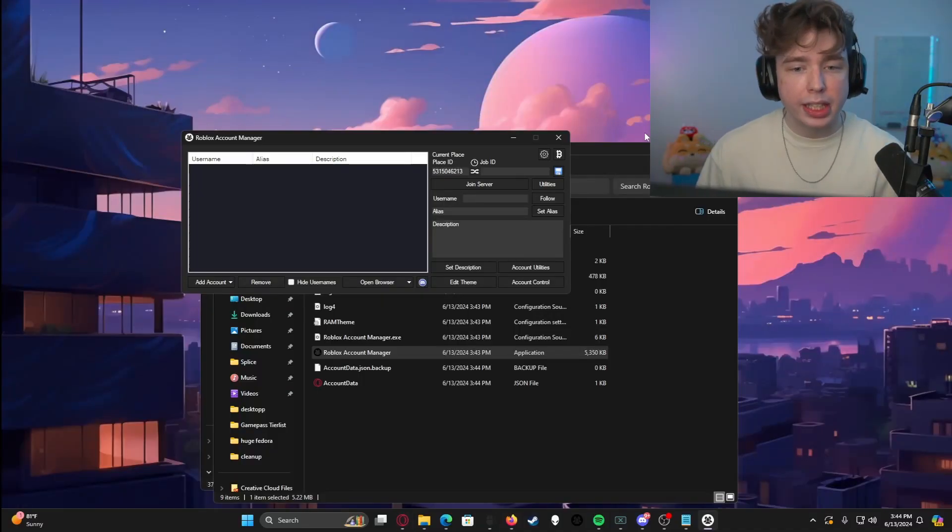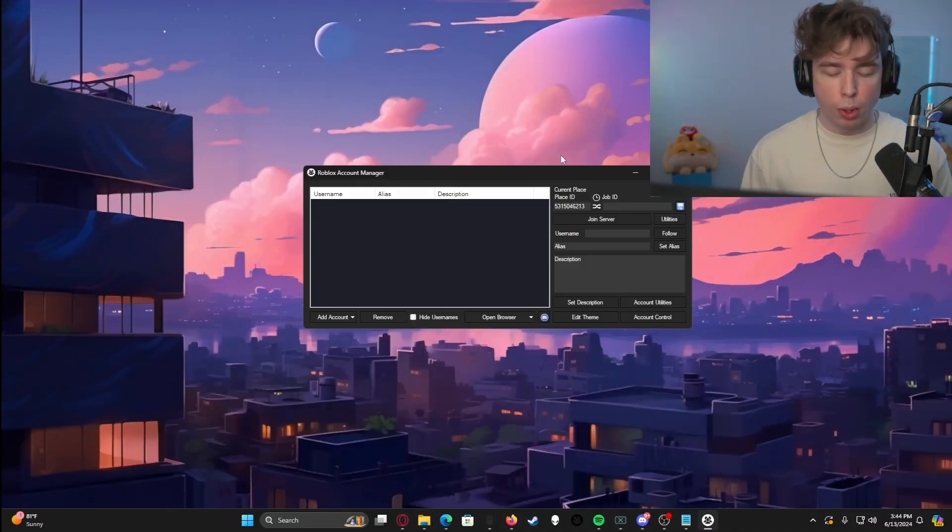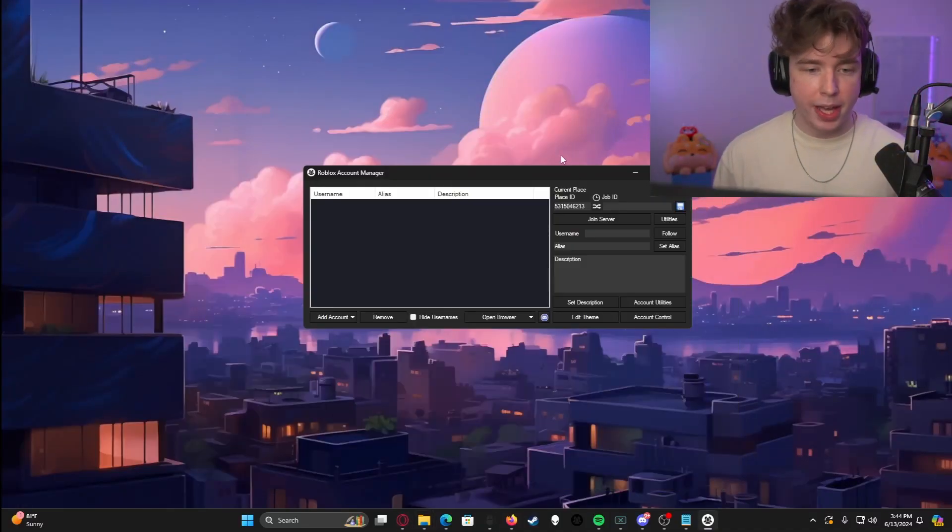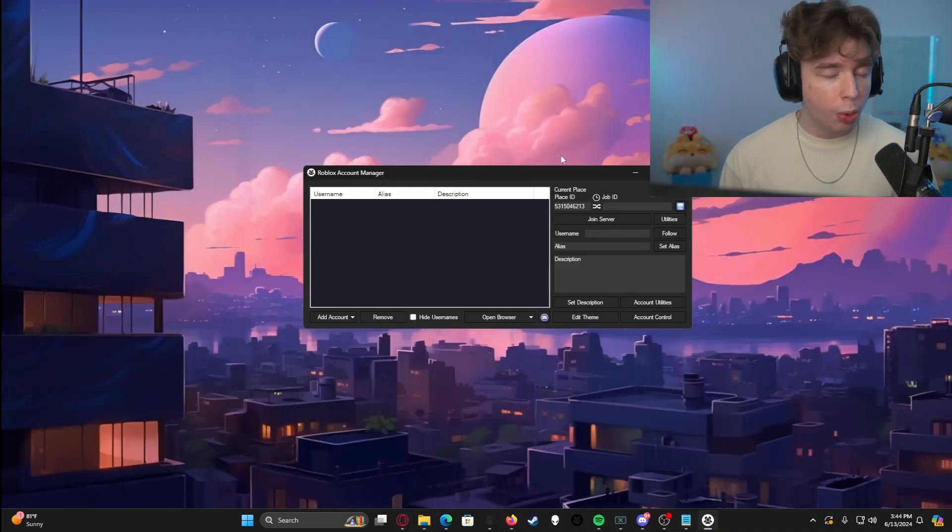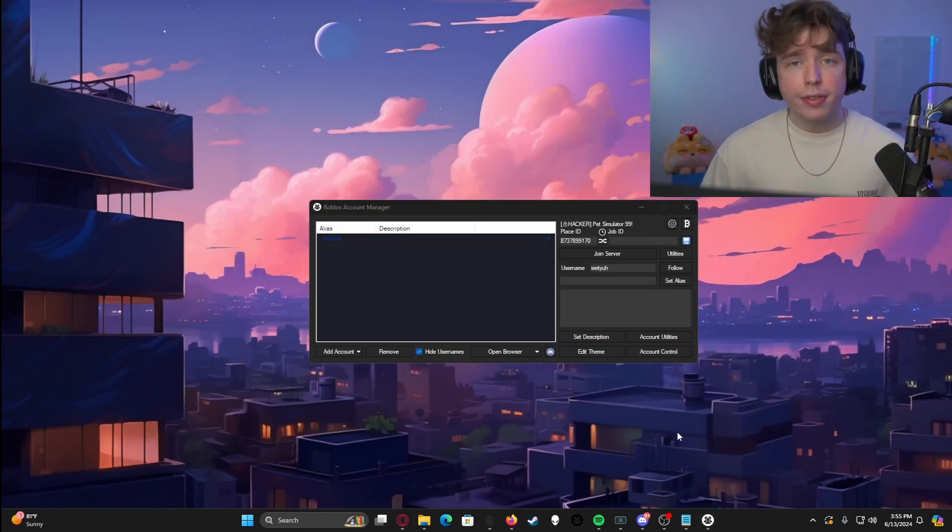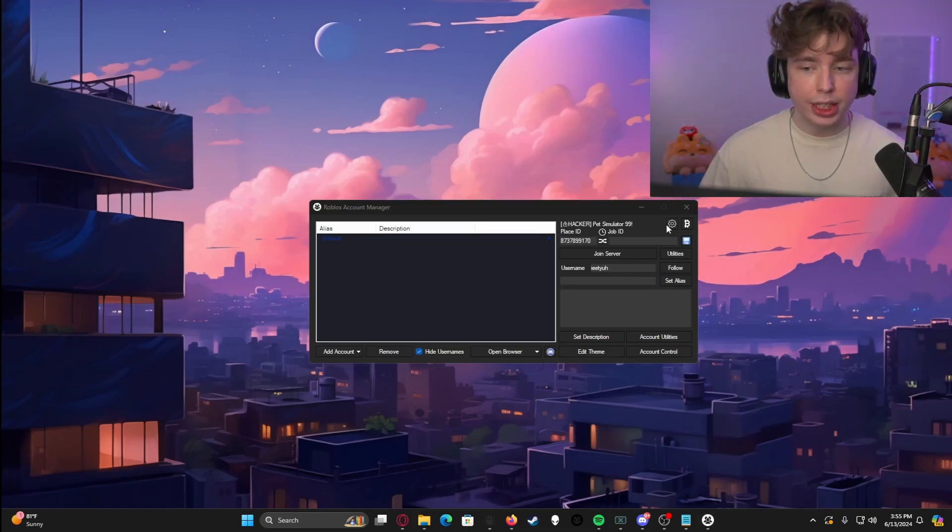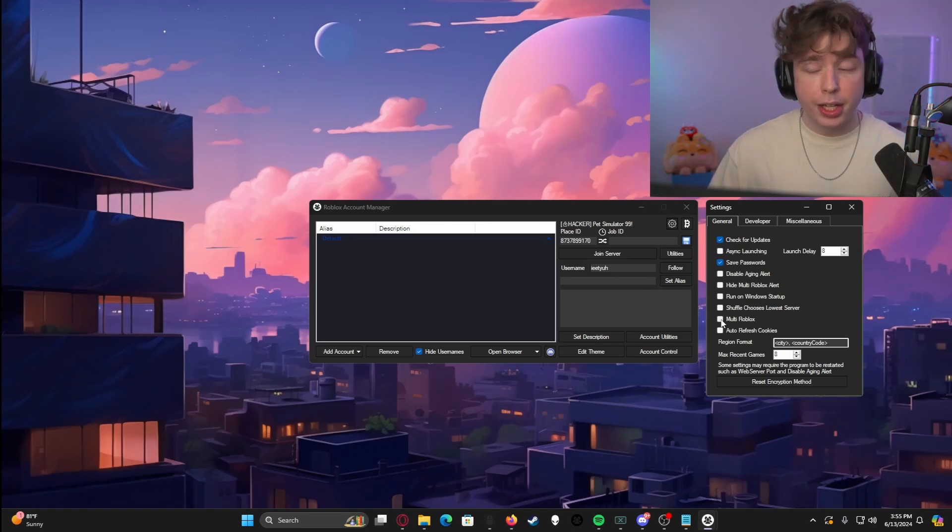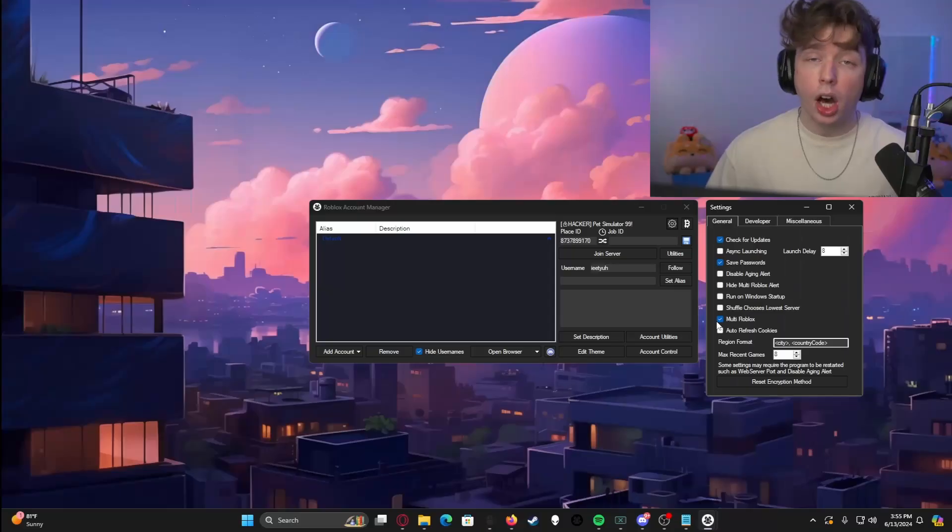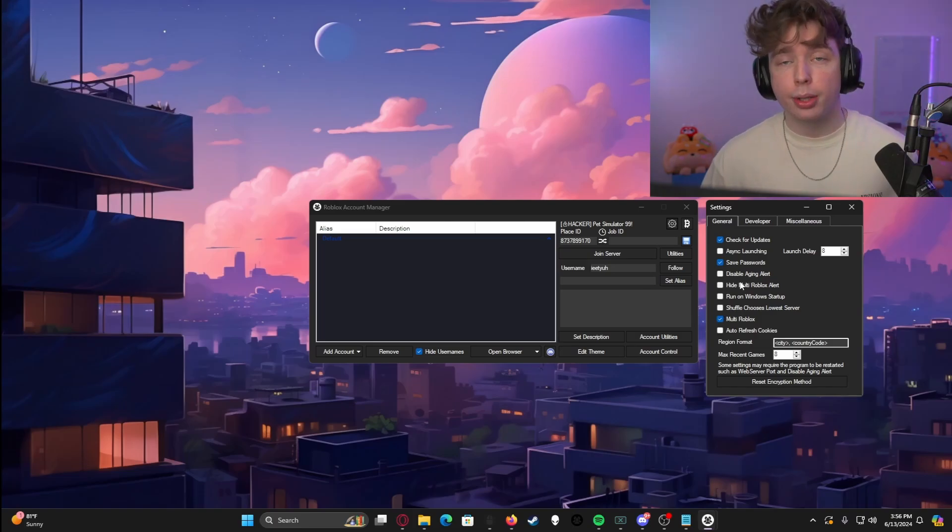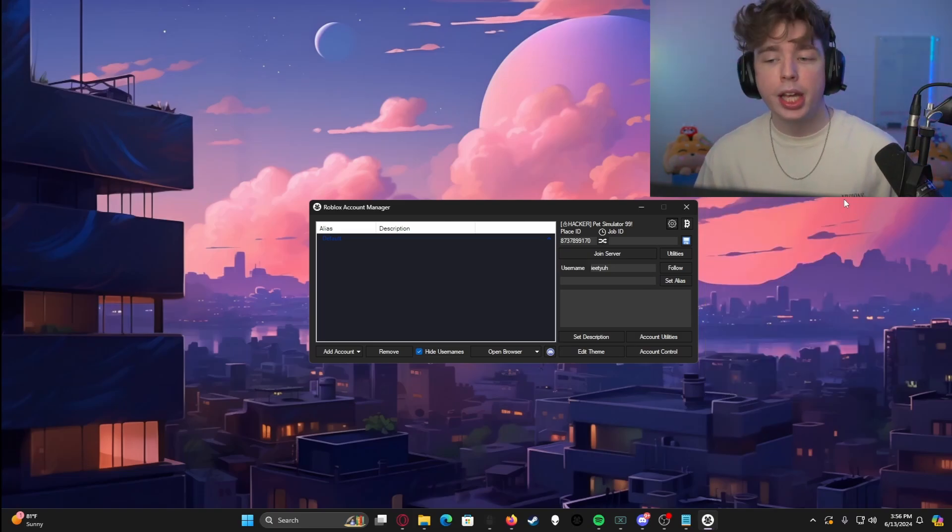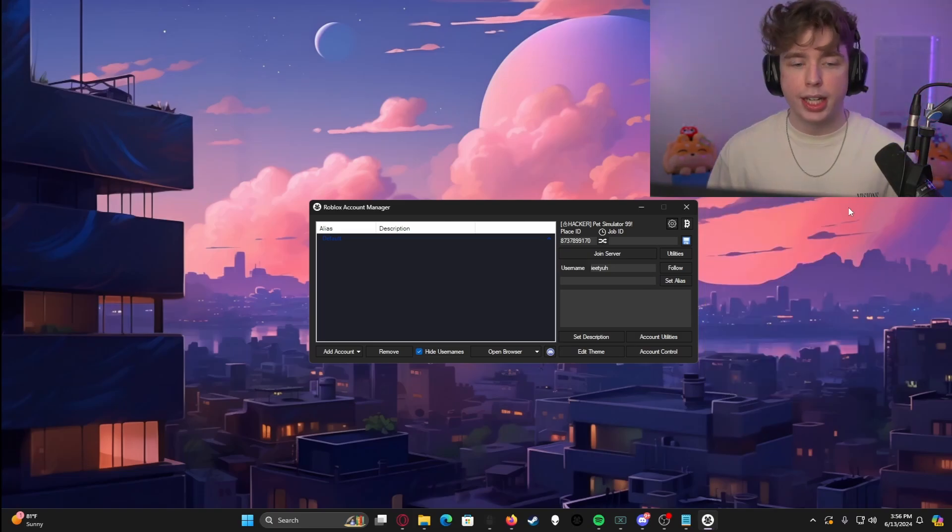Now we are in a completely blank canvas for the Roblox account manager. You can add as many different accounts as you want with as many different purposes as possible. But before you even add an account, what I need you to do is actually click this gear button. I need you to make sure that this setting right here, the multi Roblox setting has a blue check mark with it. Otherwise, you will not be able to run multiple accounts at the same time. It'll just try to switch the accounts in and out.